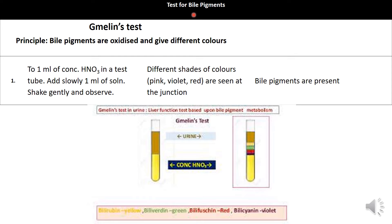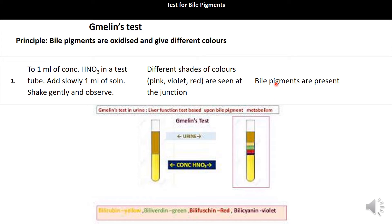The first test for bile pigments is Millon's test. The principle is that bile pigments are oxidized to give different colors. We take 1 ml of concentrated nitric acid in a test tube and slowly add 1 ml of the bile solution. Different shades of color — pink, violet, or red — are seen at the junction, indicating the presence of bile pigments.